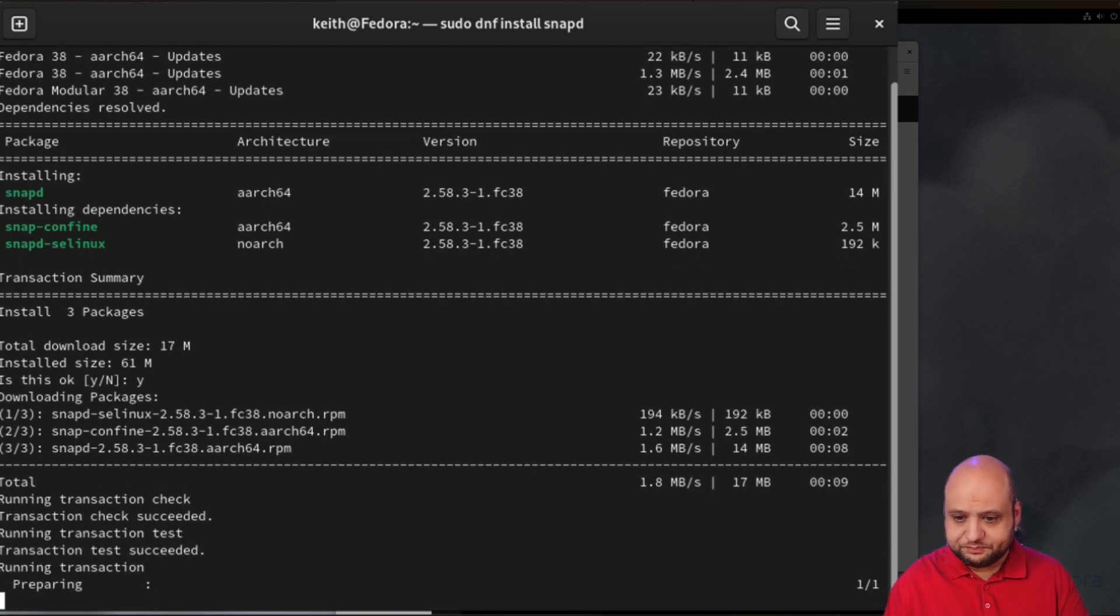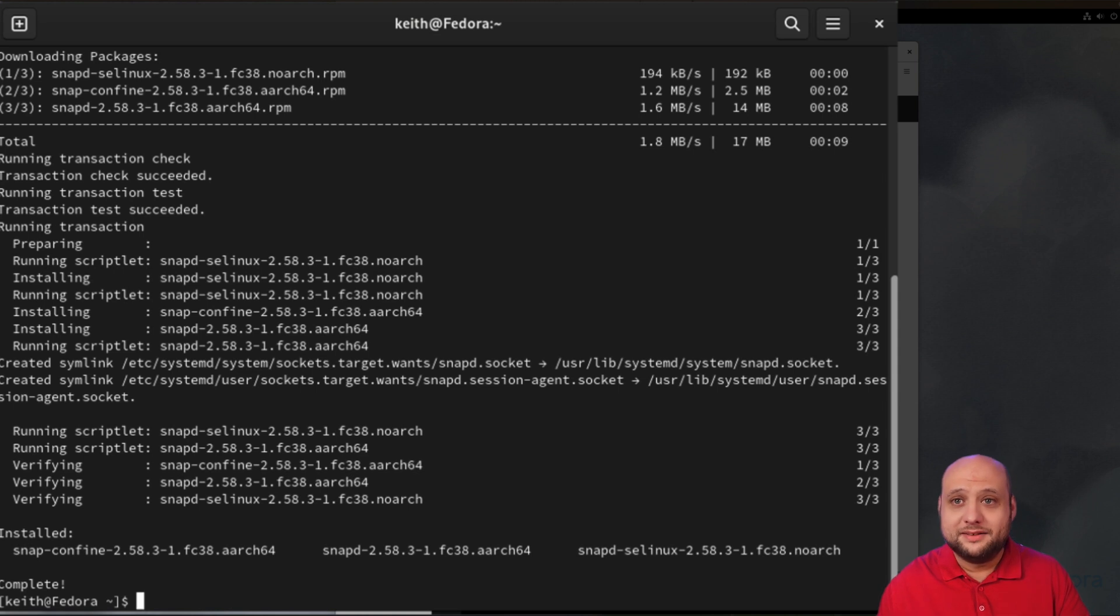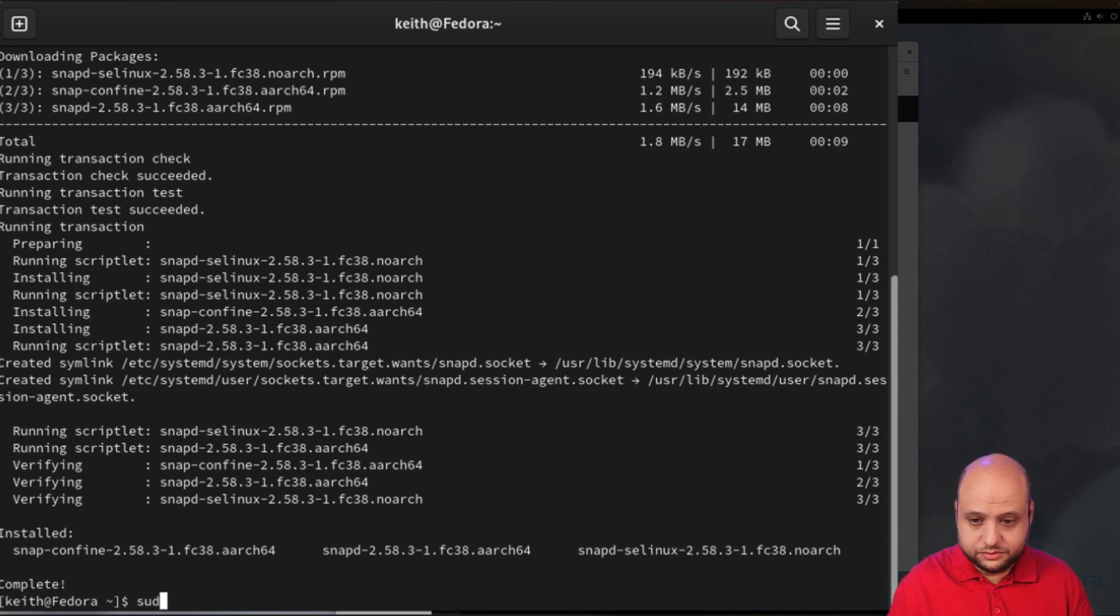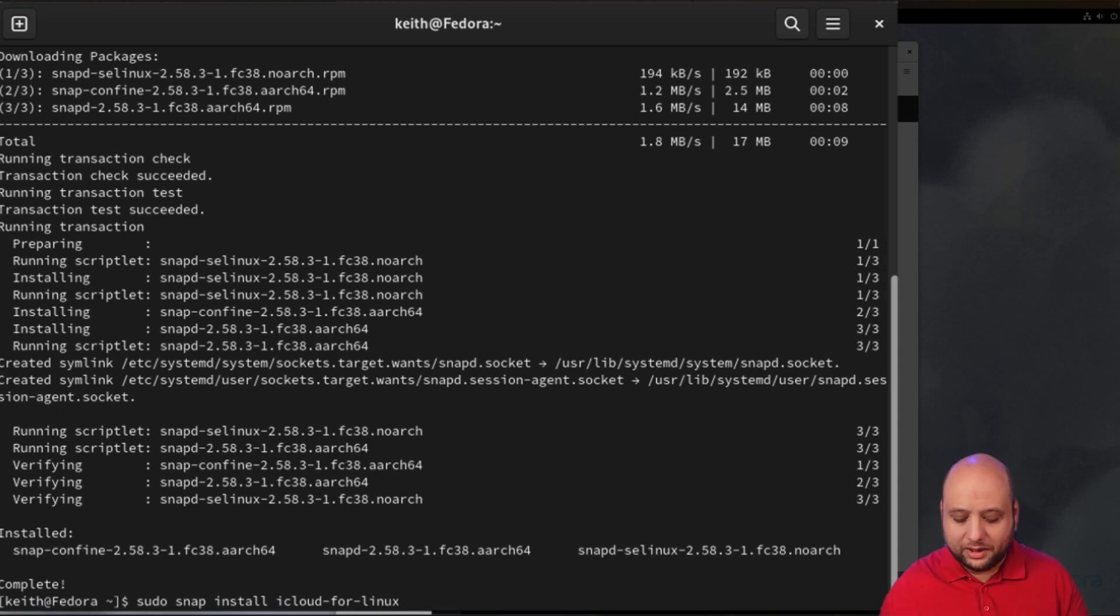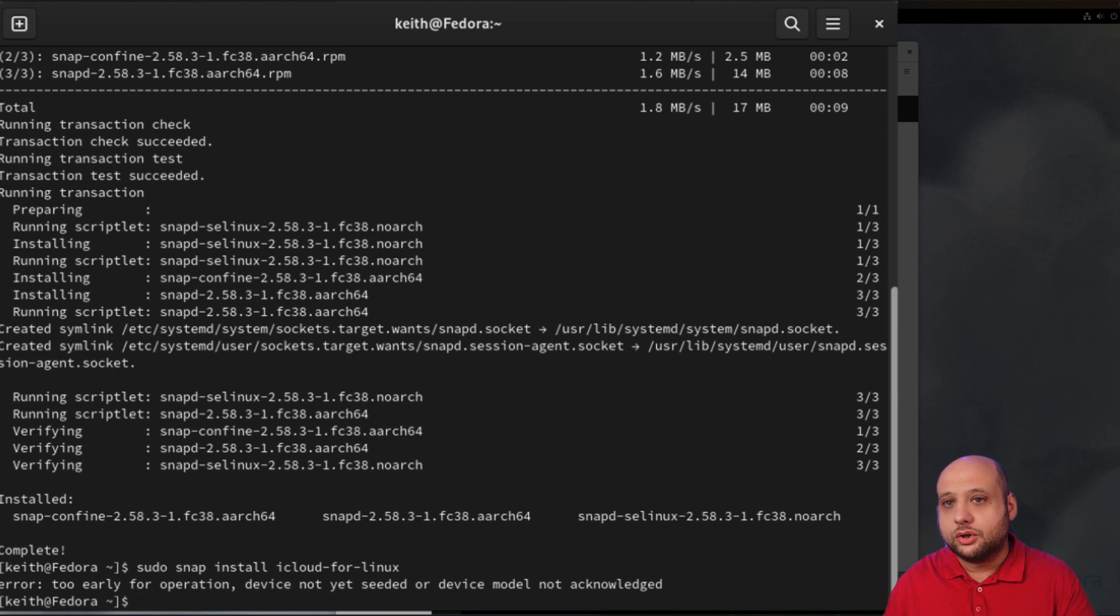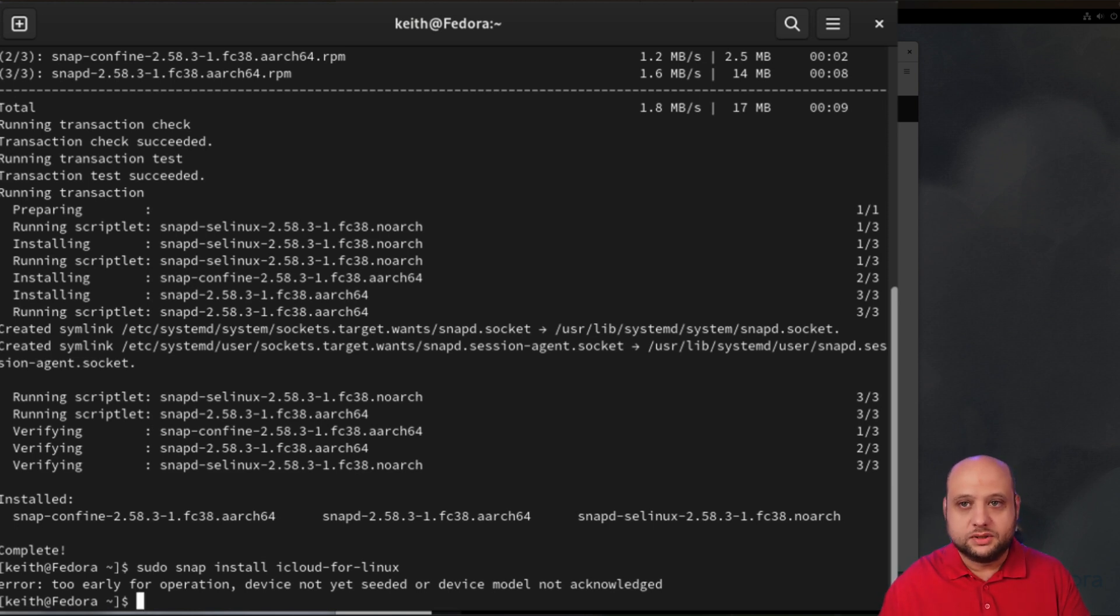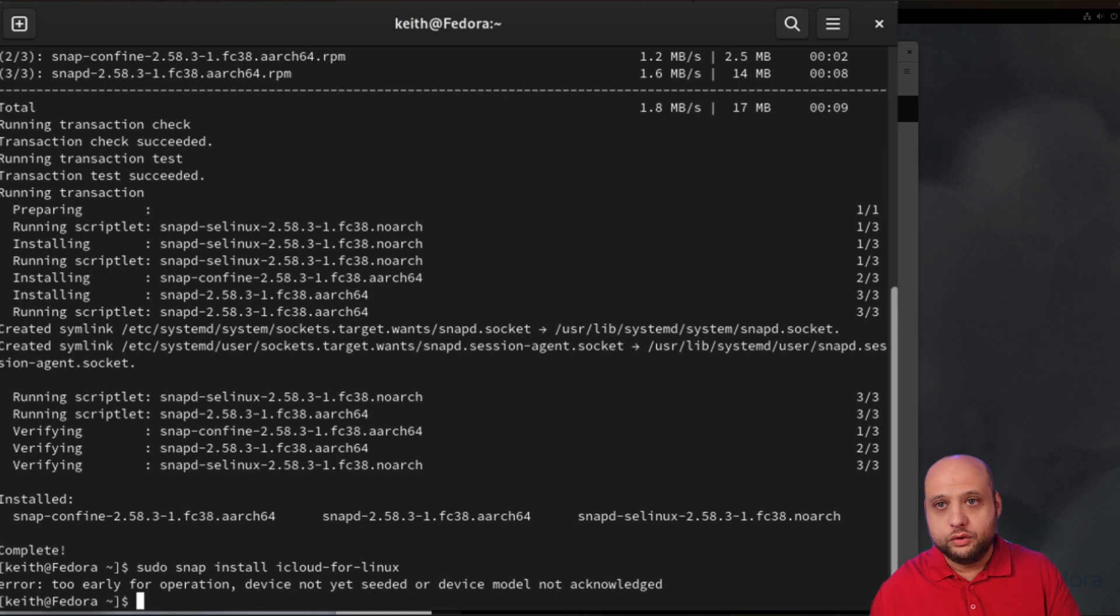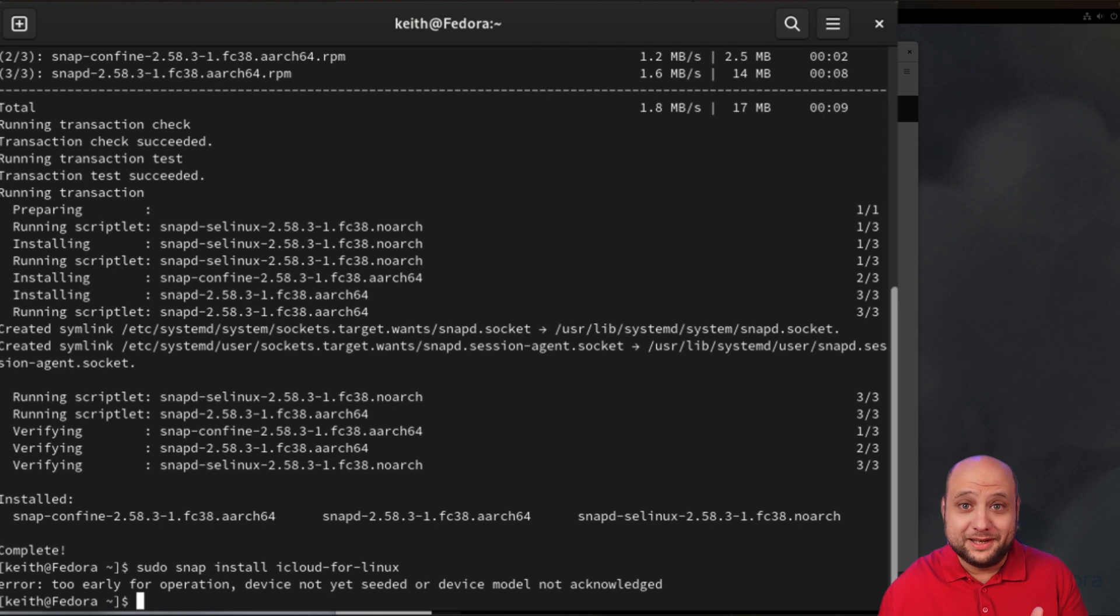Next we can go ahead and install iCloud for Linux. We'll say sudo snap install icloud-4-linux. The command will be down in the description. As you can see, since we've just installed snap, we're getting this error: too early for operation. This is normal. I wanted to show you this error. It happens when you've just installed snap. You may need to wait a few moments for snap to initialize its database or whatever, and then try the command again later.